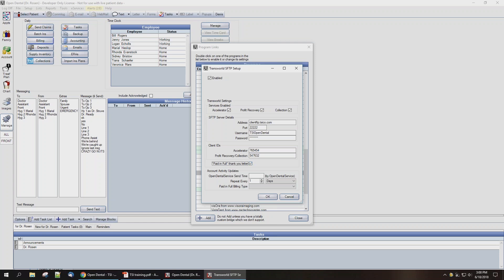In the bottom section, indicating account activity updates, you're going to select the time when your Open Dental server will send and receive payment information with the servers at TSI. You're going to enter a time in the field next to Open Dental Service Send Time. I'm going to select 7 p.m.